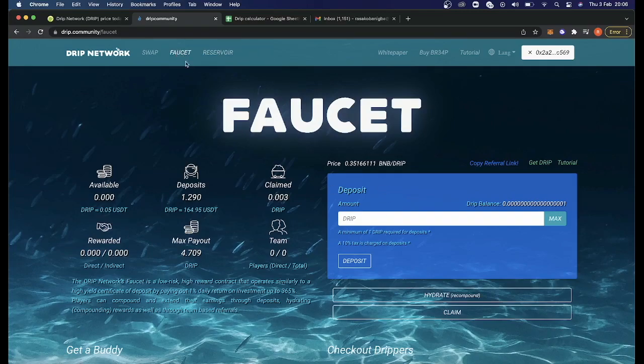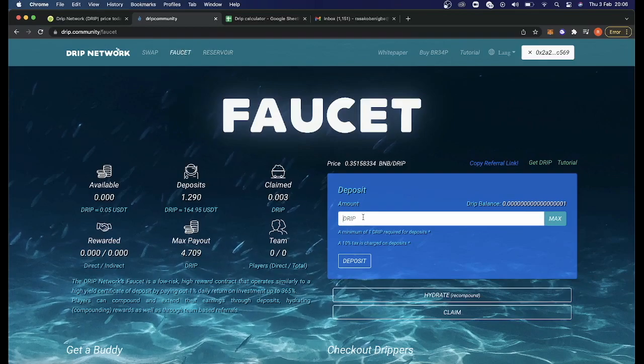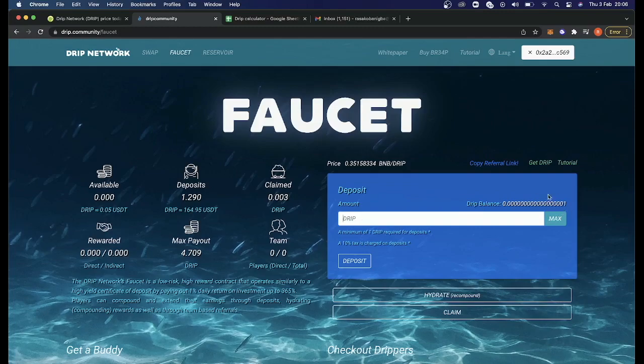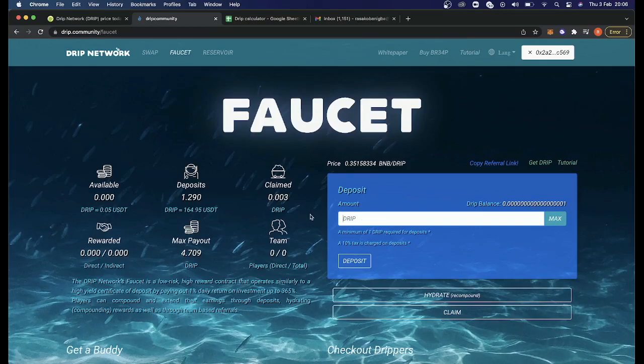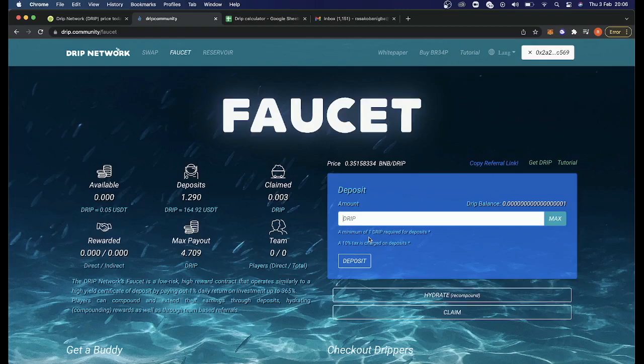If you didn't notice, I clicked on Faucet at the top and you just put the amount you want to deposit. I don't have any to deposit because I've already deposited. As you can see here, I have already deposited a tiny amount of drip token. And you need a minimum, can you read here, one drip token as a minimum you want to be depositing.